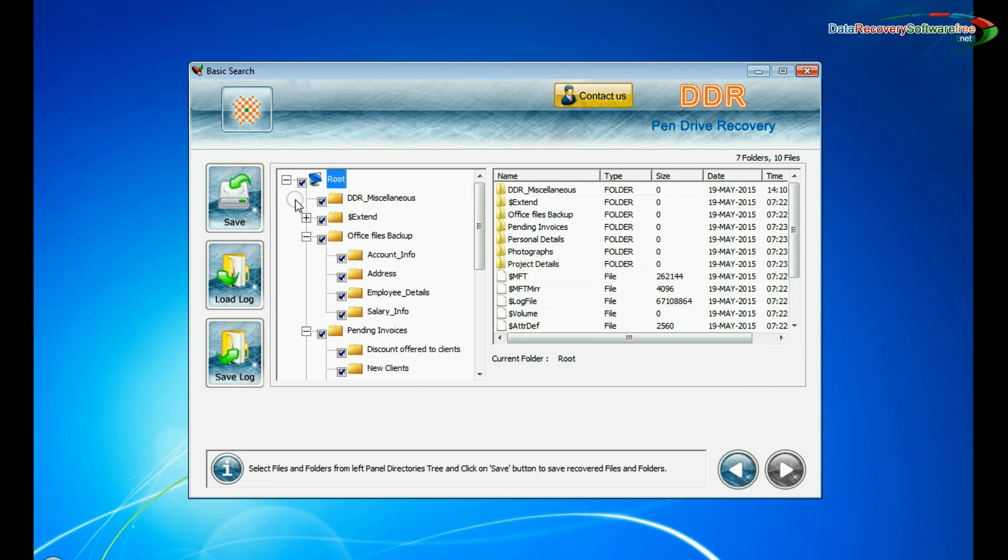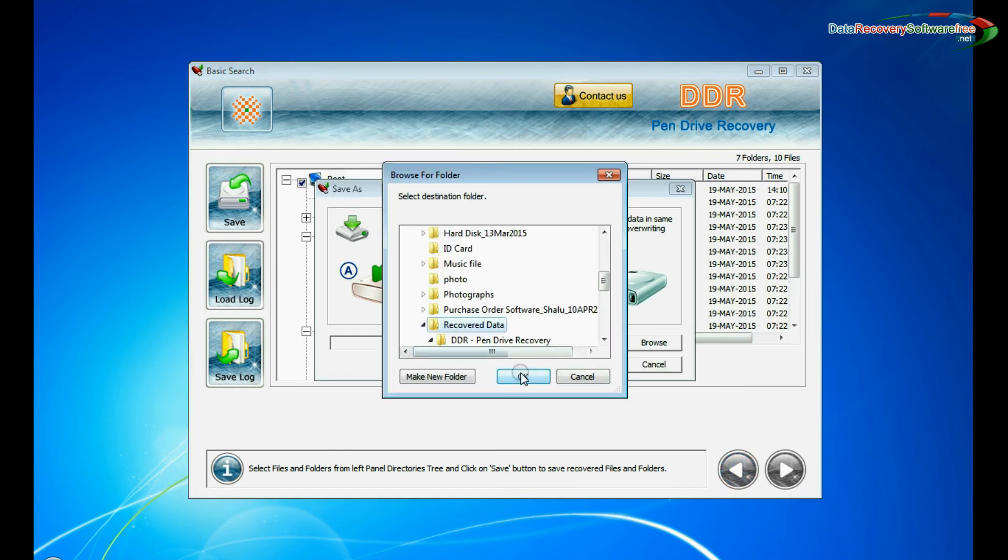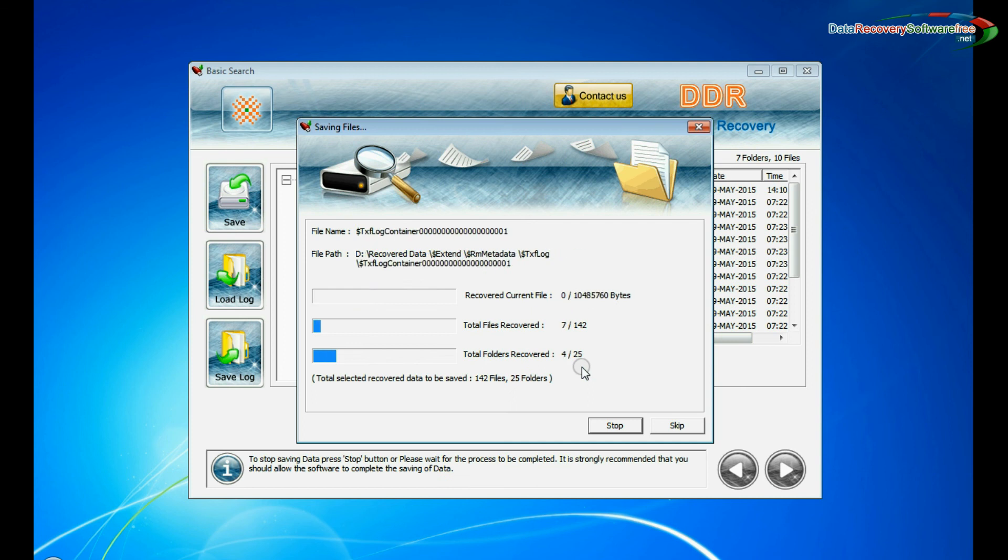You can save your recovered data by save option, browse path. Your recovered data files are saving. Thanks for visiting.